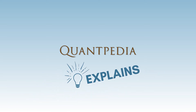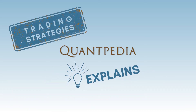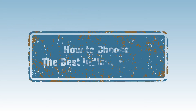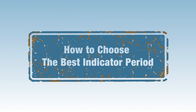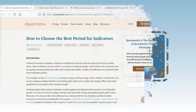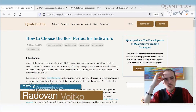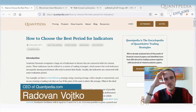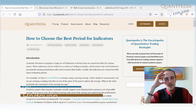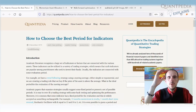Hello everyone and welcome to the Quantpedia Explains Trading Strategies video series. My name is Radman Vojtko, MC of Quantpedia. Today we will discuss the topic and problem that's known to every systematic trader: how to choose the best period for indicators.